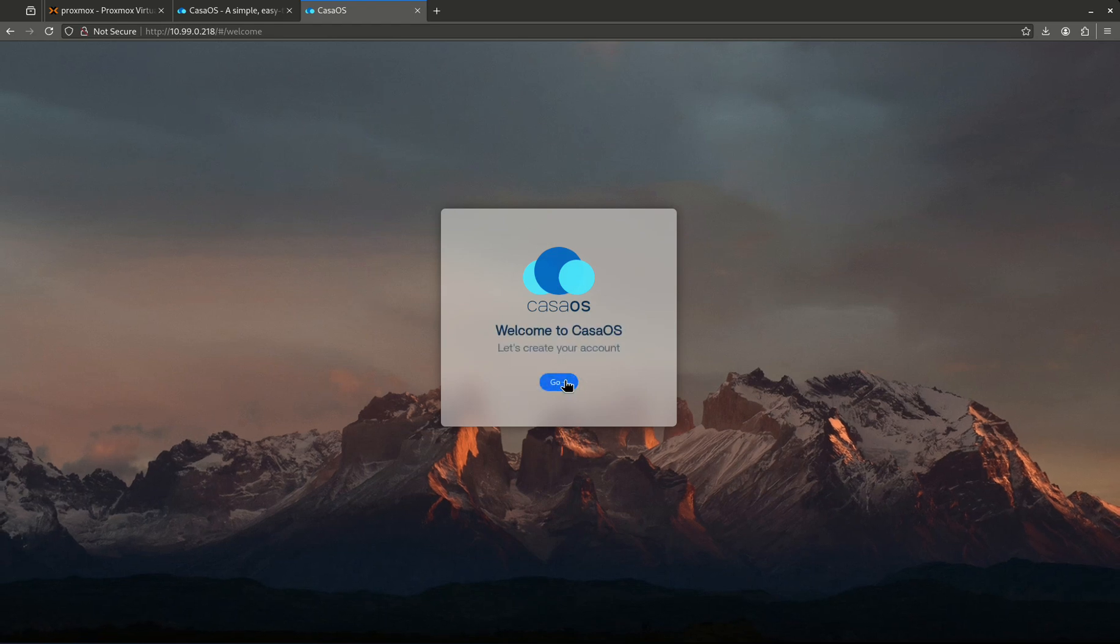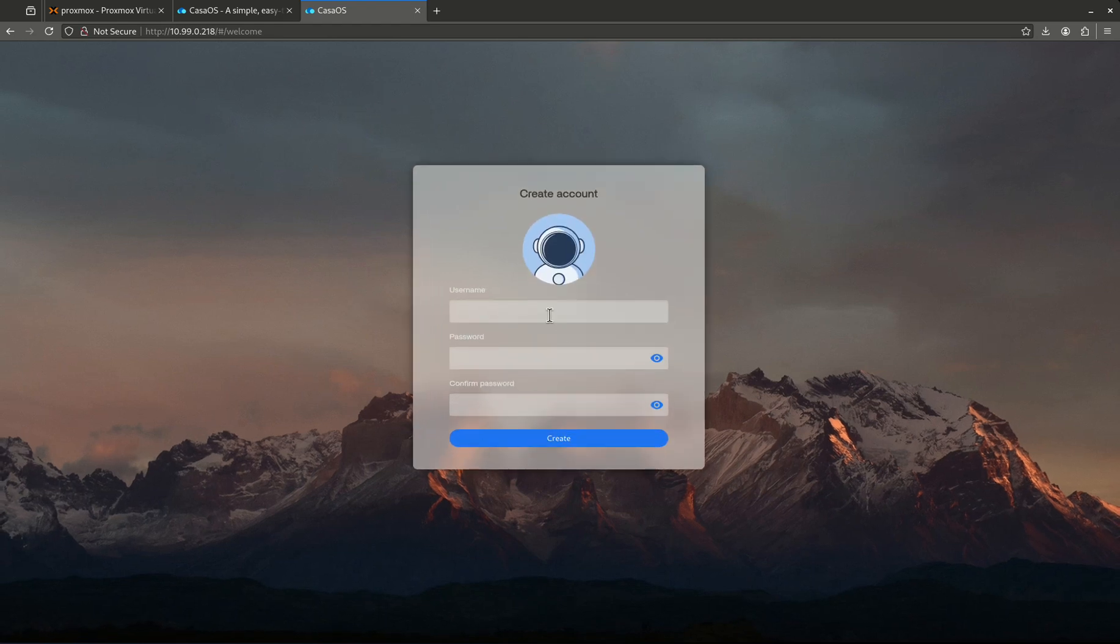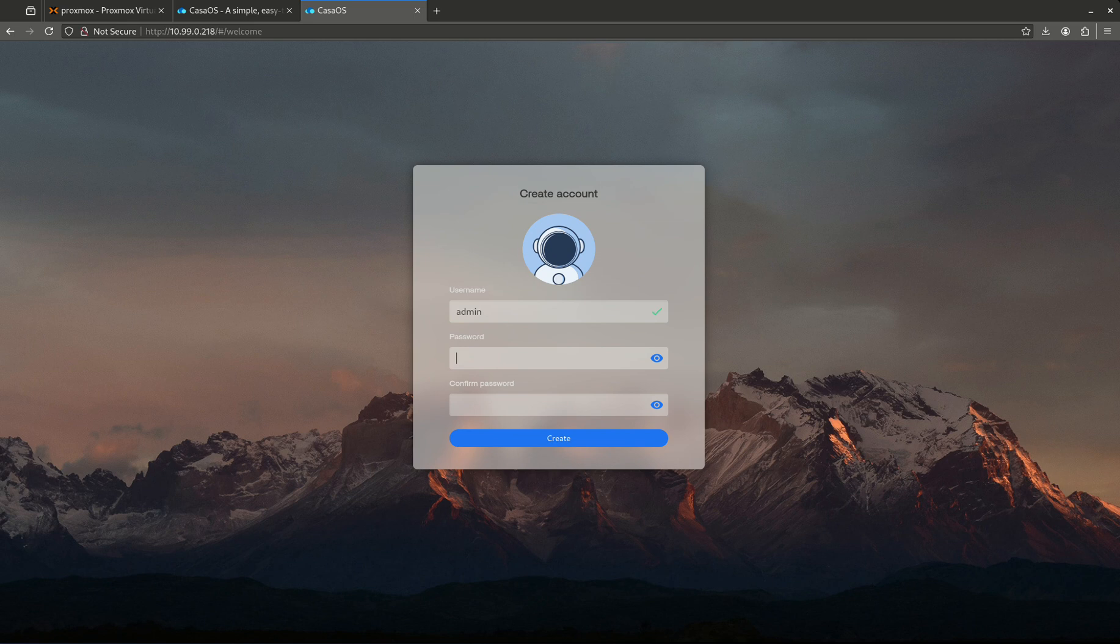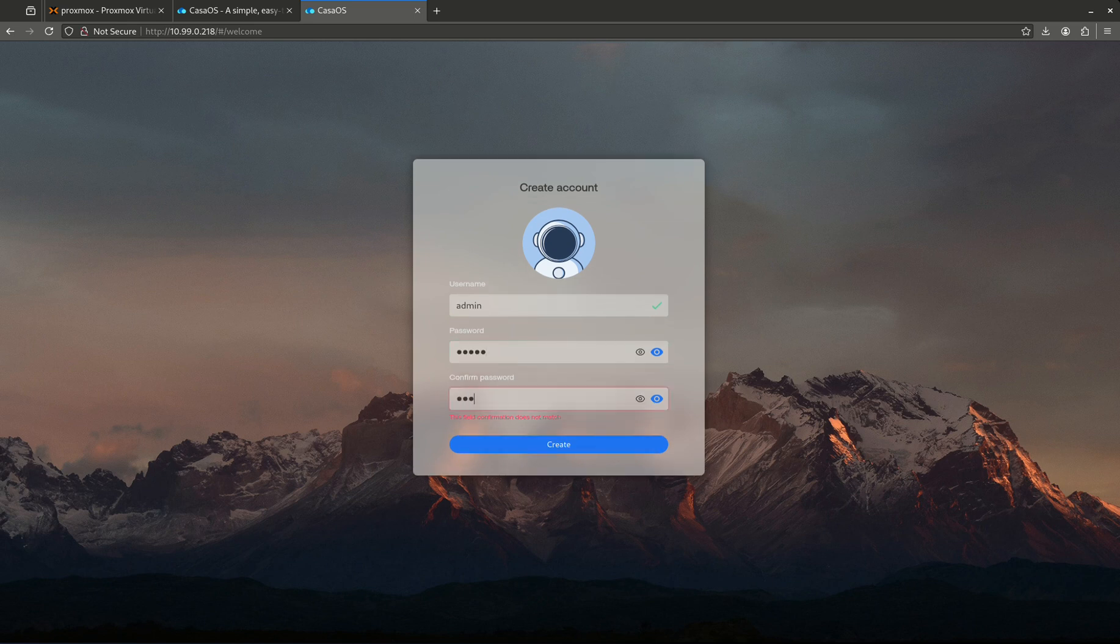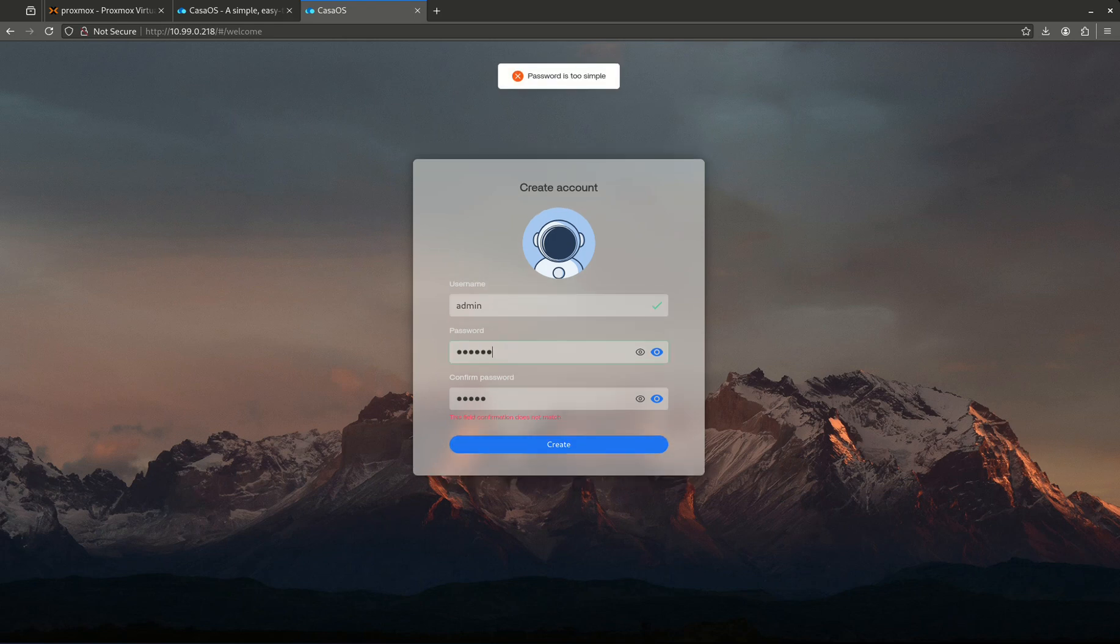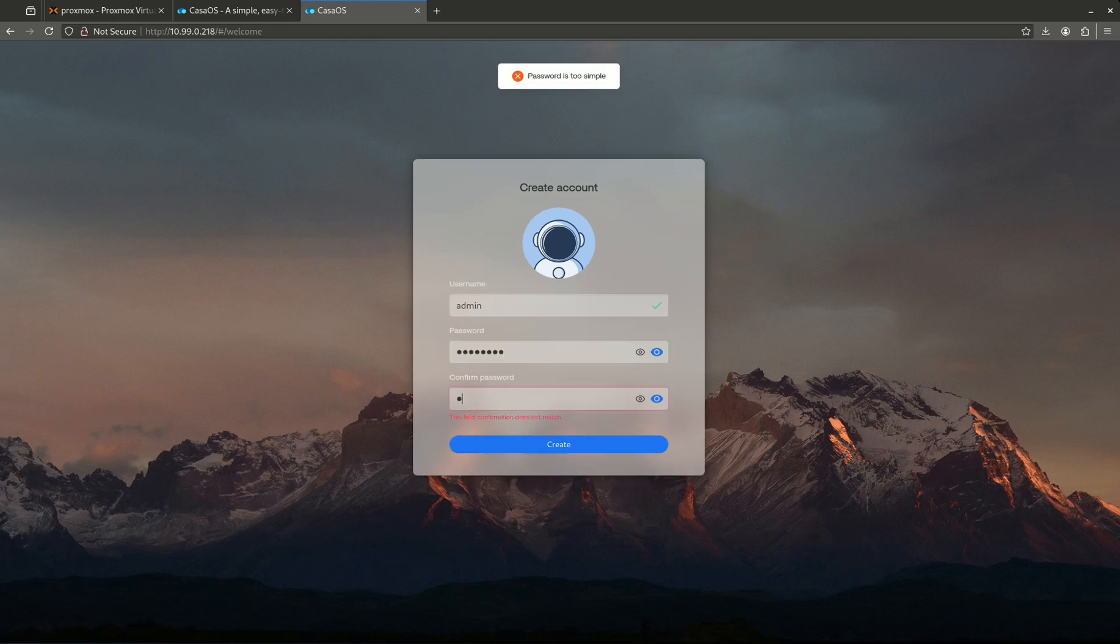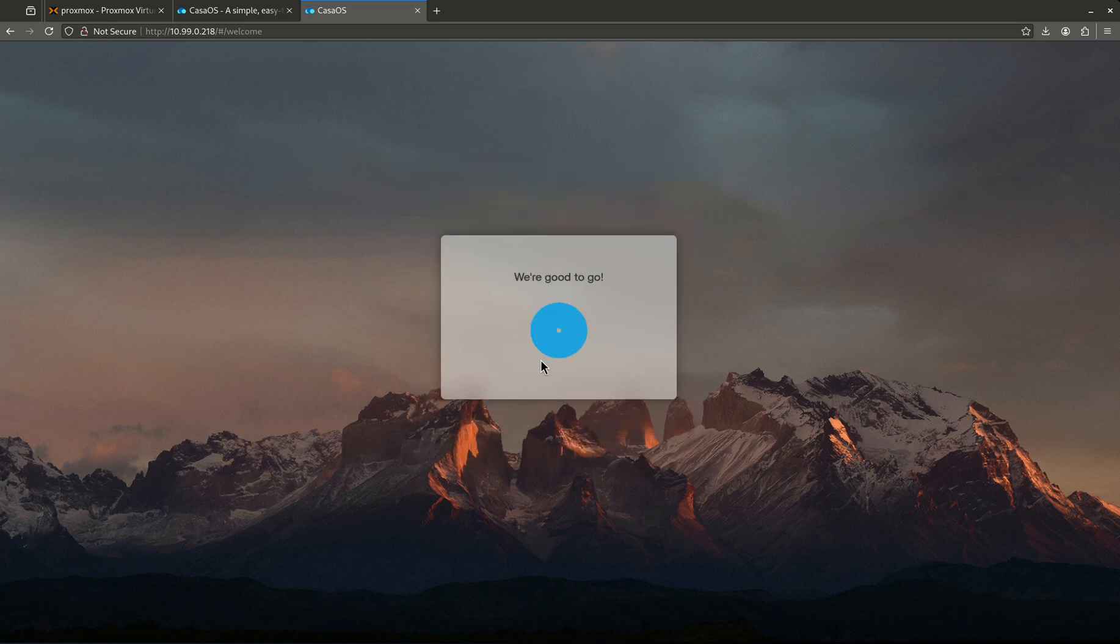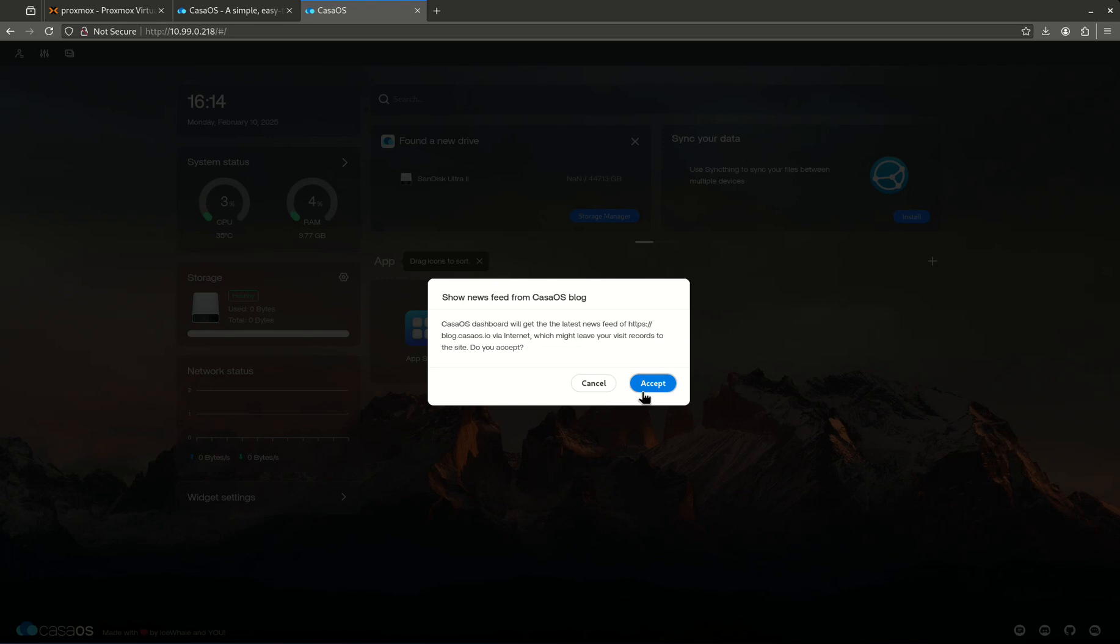Let's jump in here. My username is going to be admin, I'm going to set an insecure password. You guys want to set a secure one. Password is too simple, of course it is. I'm just doing this for testing purposes. There we go. Okay, I'm going to accept this.